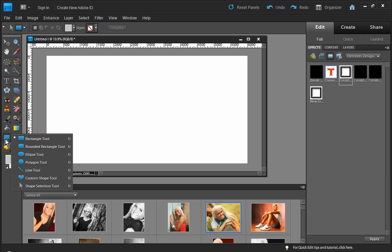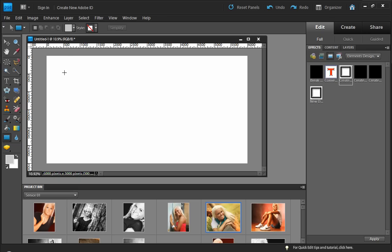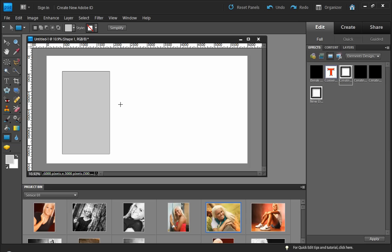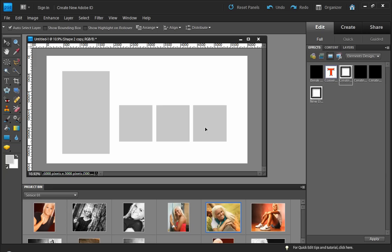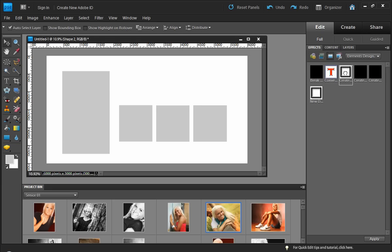For example, I can simply grab my rectangle tool. I'm going to draw out some rectangles. I'm going to copy this layer over. Copy this layer over. And then I'm going to convert these four to frames. So, I just select one. Convert to frame. Convert to frame. Convert to frame. And finally, convert to frame.